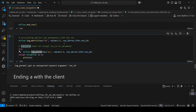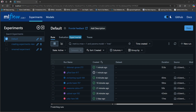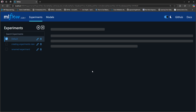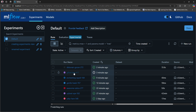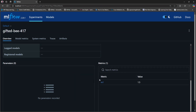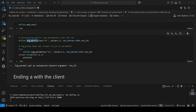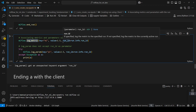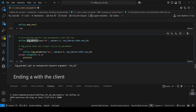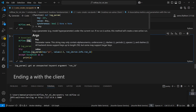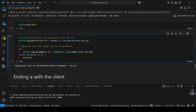Let me show you in the interface how this run looks after running log_metric. After refreshing, I can see the run that I created using the client, and here we can see a new metric M1. In short, we can use logging functions with client-created runs if we specify the ID — but some functions don't provide a mechanism to specify the run.